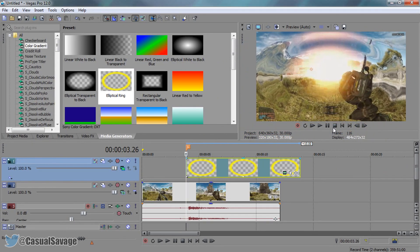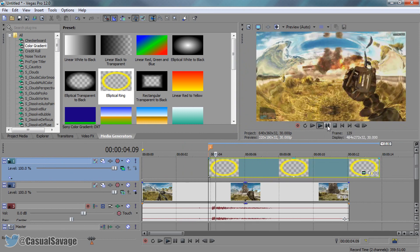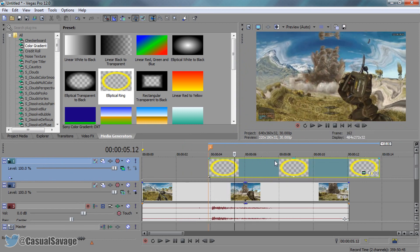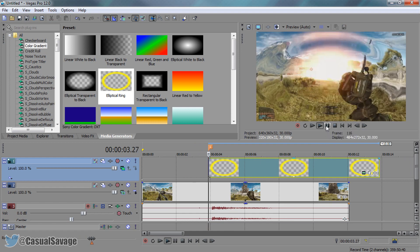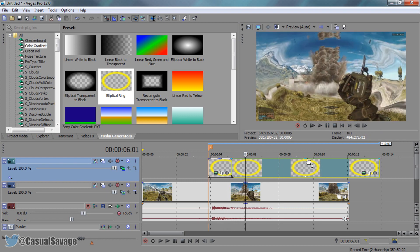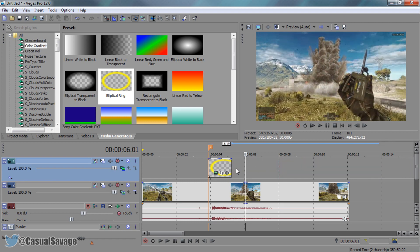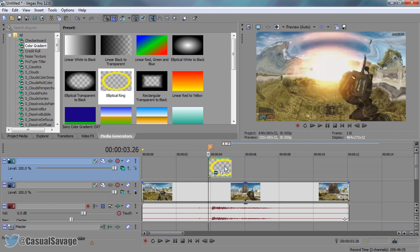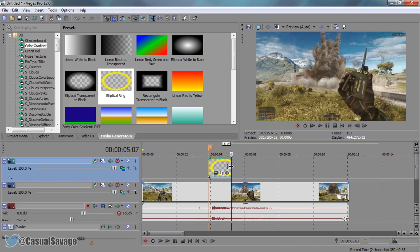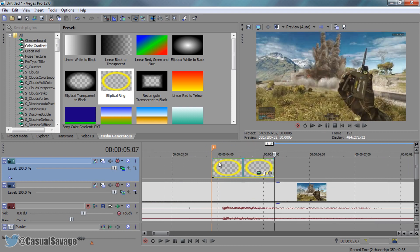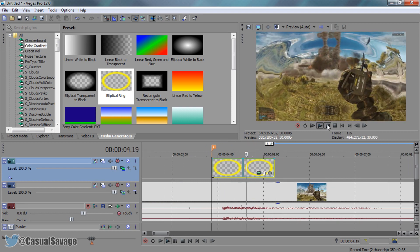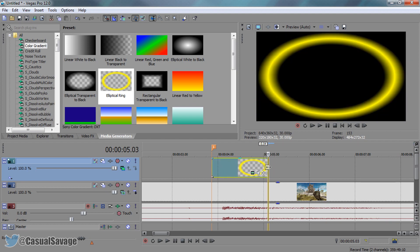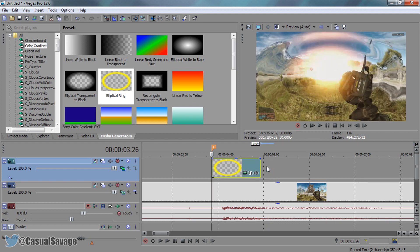Before going any further we need to find out how long we want this shockwave to last. Just keep playing through and find out how long you want it to last. I only want it to be very quick so I'm going to press S to split this and delete the remaining. This shockwave will be about 1 second.